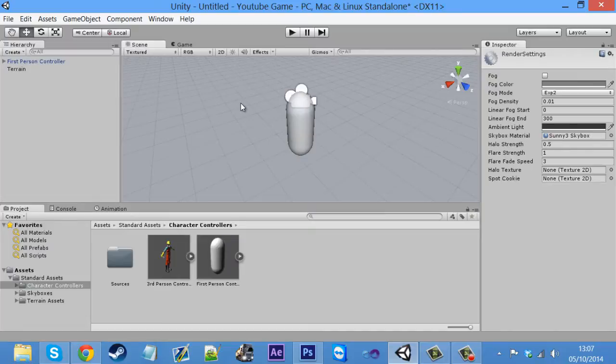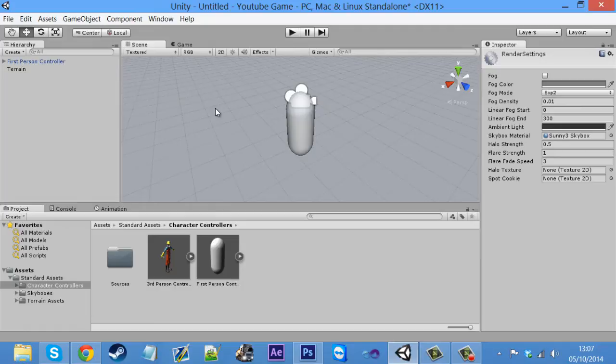And so yeah, we're not going to stick with that skybox, because if you want to add like a day and night cycle, it's obviously going to be changing from the daytime to the nighttime and stuff. But it's for now, so as you can see what's happening.